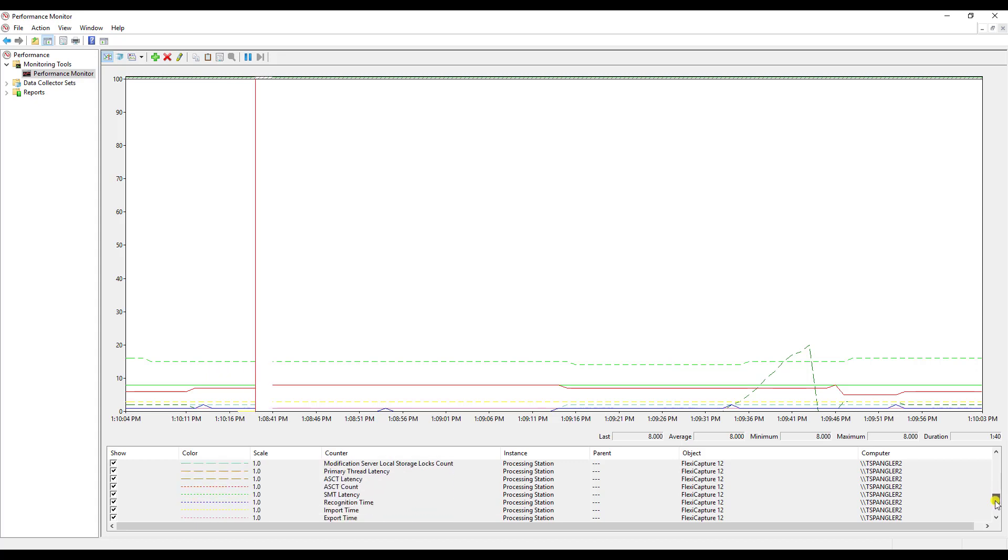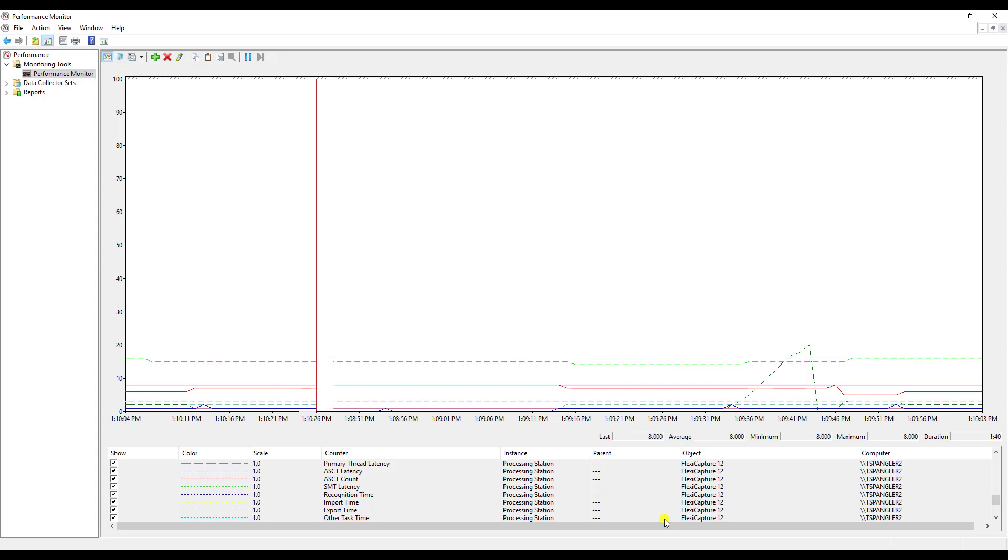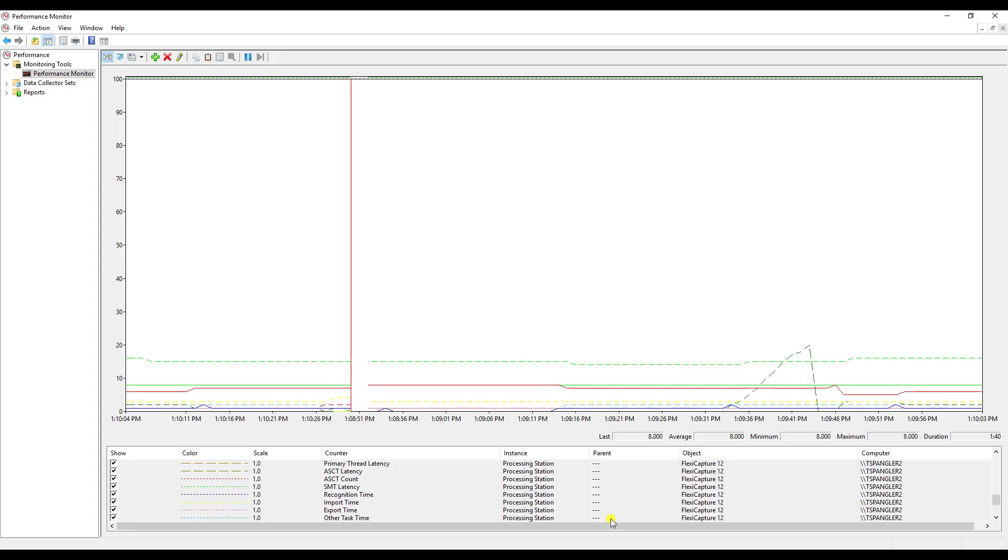But of course based on your specific diagnosis and what you're trying to figure out, it may make sense to silence some of these or you can hide them or disable them or simply remove them at any time.